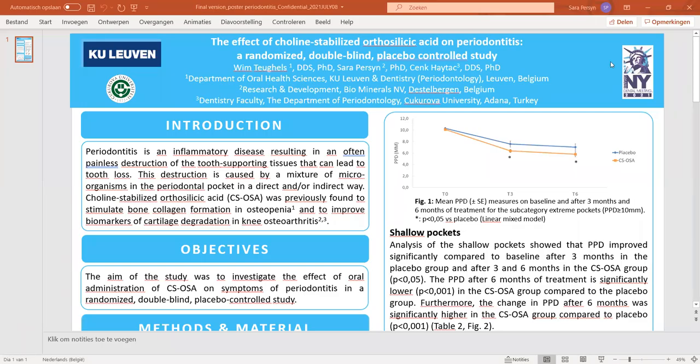The study I would like to present investigated the effect of choline-stabilized orthosilicic acid on periodontitis. Periodontitis is a gum disease characterized by inflammation triggered by microorganisms in the periodontal pocket that causes the destruction of the tooth-supporting tissues and can lead to tooth loss.